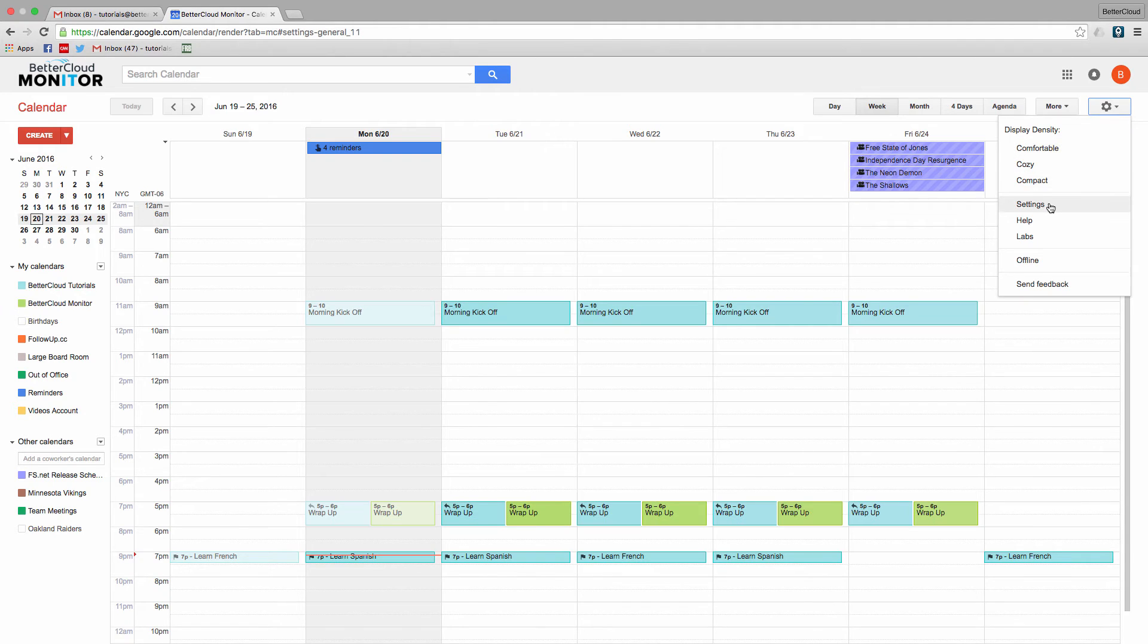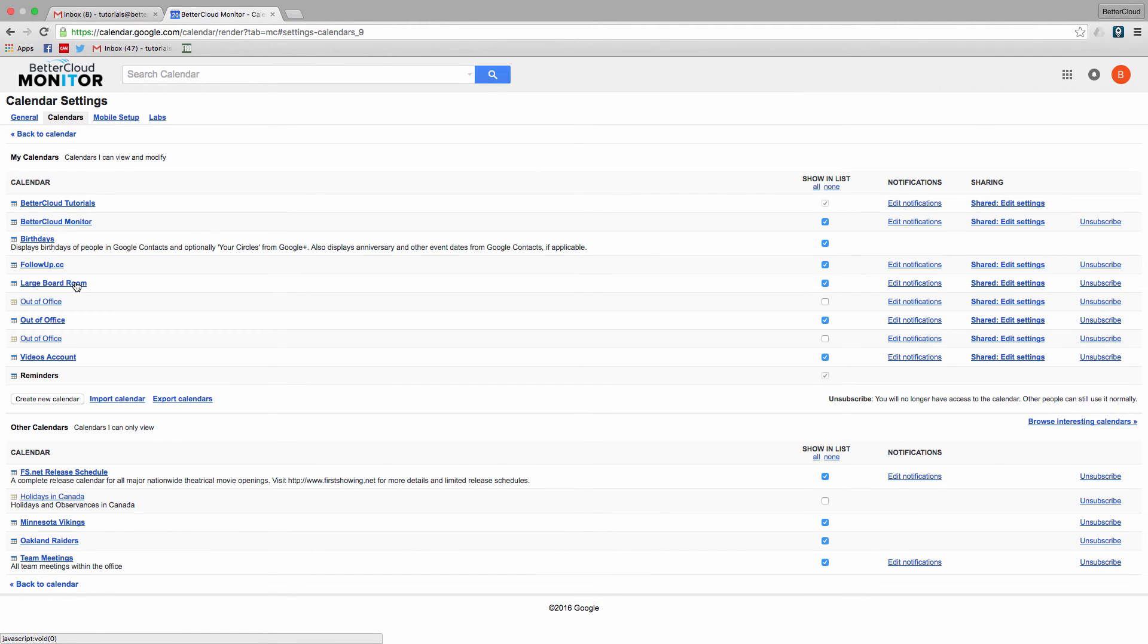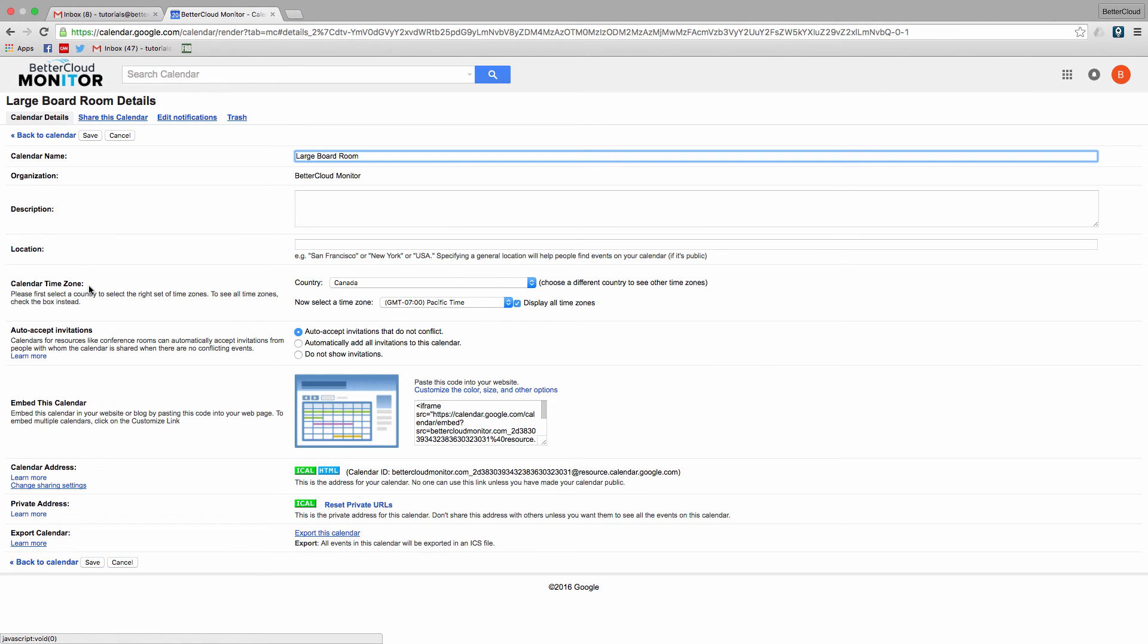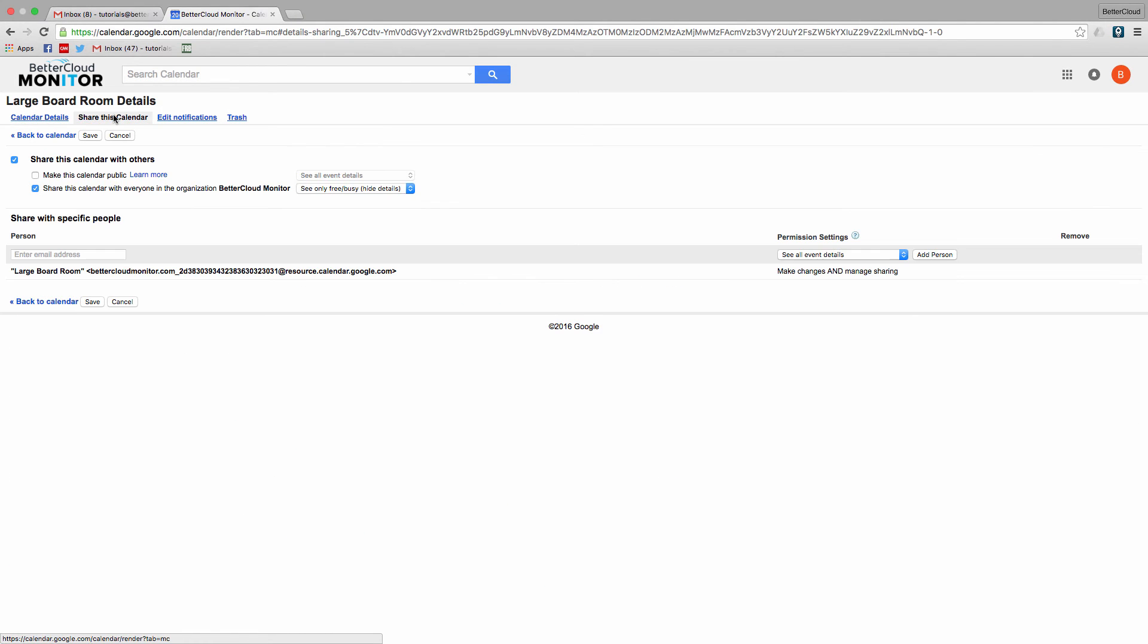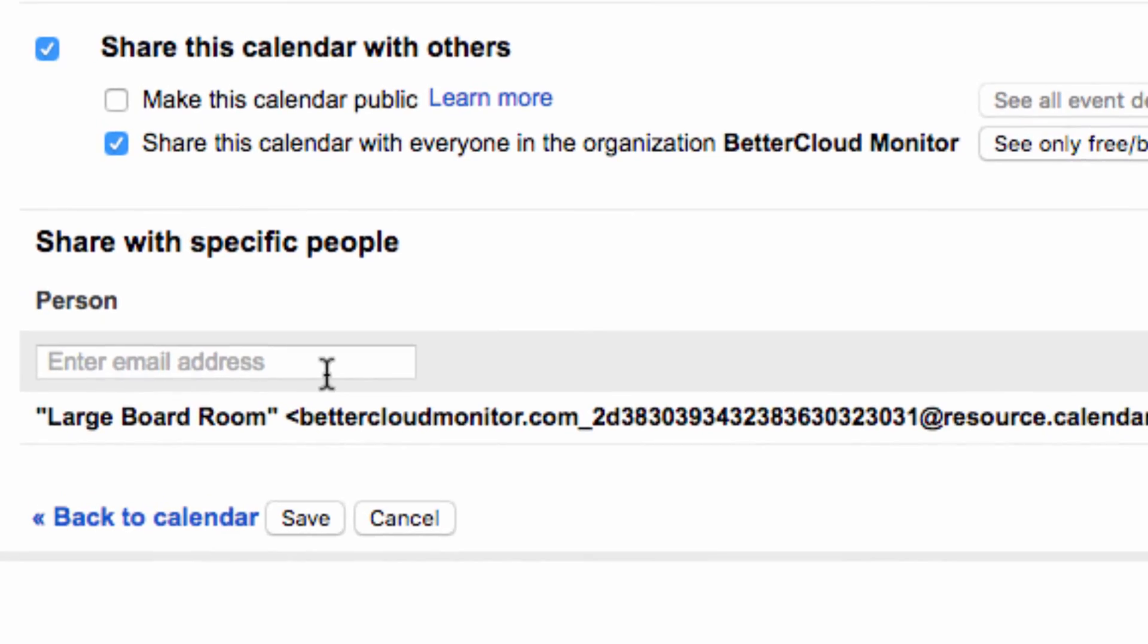If you go into Settings, you can select a resource calendar that you're subscribed to. Then you can enter the email address of anyone you wish to share this calendar with into this box.